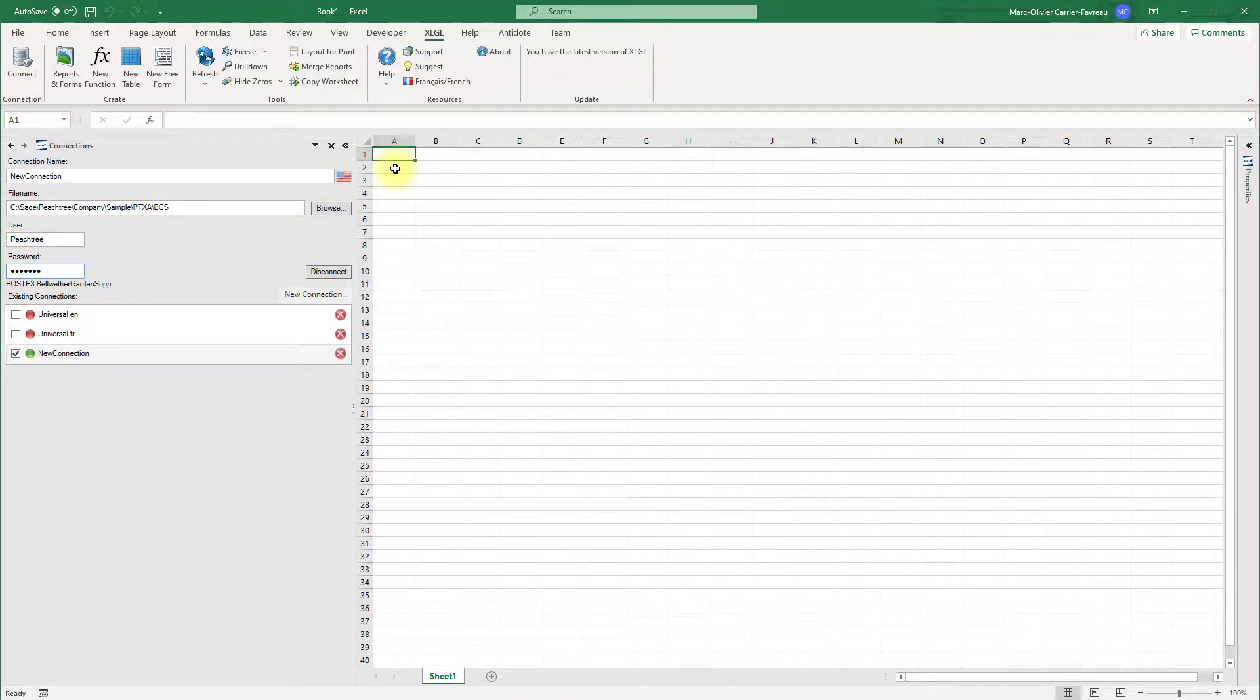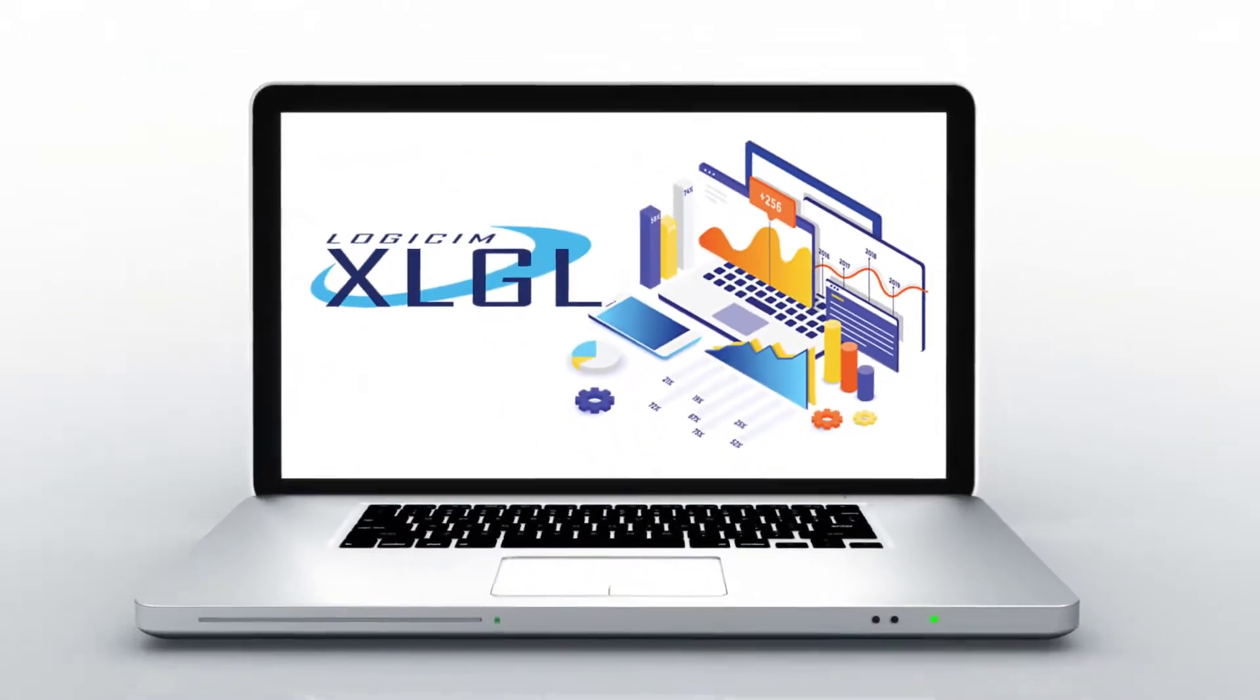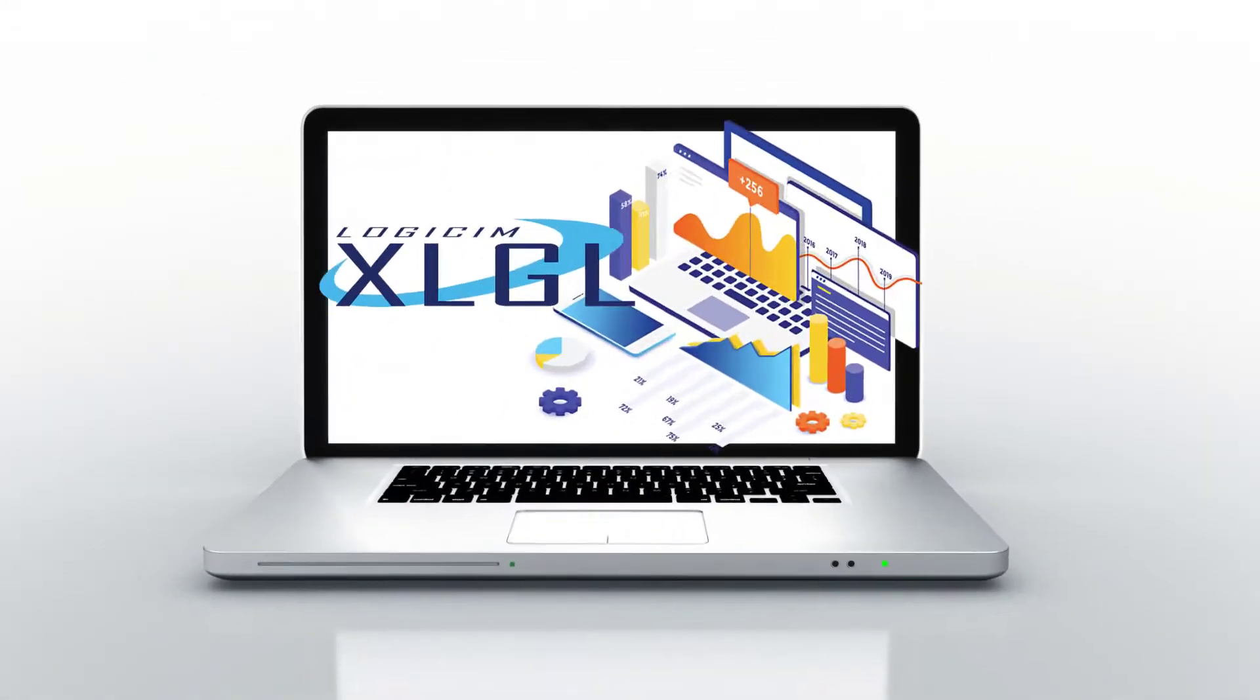Continue watching to learn more about XLGL and how you can use it to achieve outstanding reports.